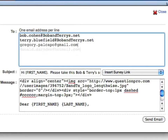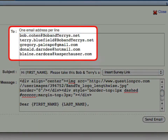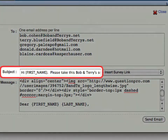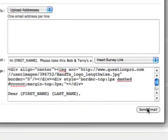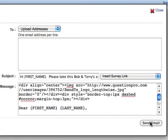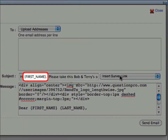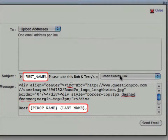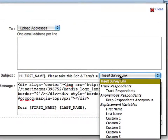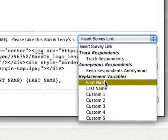To send respondents an email invitation to your survey, enter one email address per line here. Enter your subject and your body text and click Send. For a personal touch, the Send Email Invitation tool also allows you to customize the subject line and the body of your emails with use of replacement variables or custom fields.